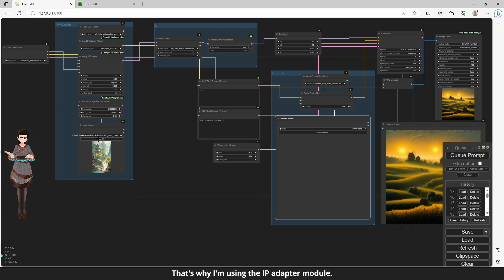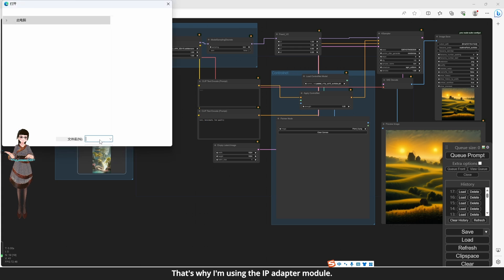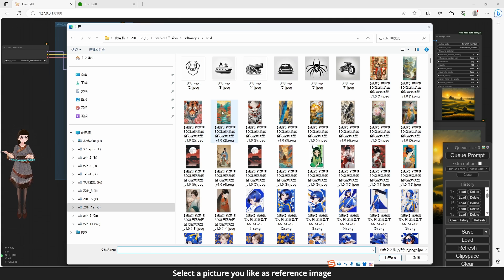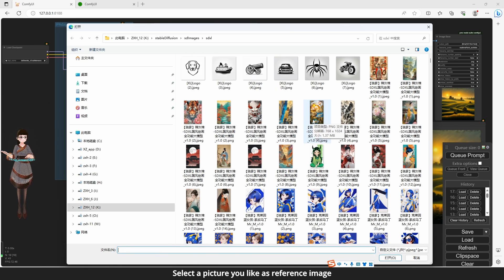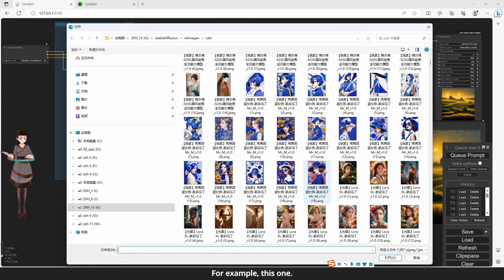That's why I'm using the IP Adapter module. Select a picture you like as a reference image. For example, this one.